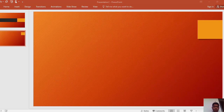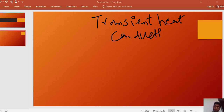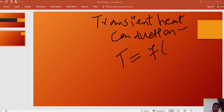Now in this lecture we will discuss about transient heat conduction. In transient heat conduction, the temperature is not constant with the passage of time — the temperature changes with the passage of time. Also, the temperature changes with position in space. So the temperature is a function of both time and space.